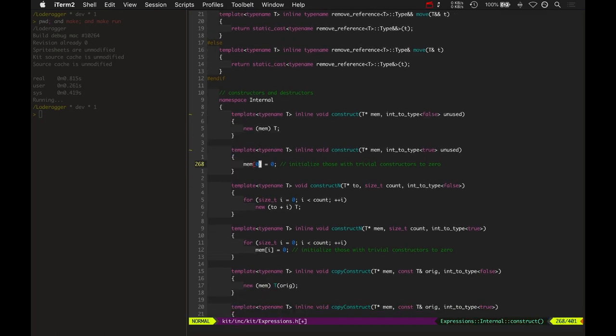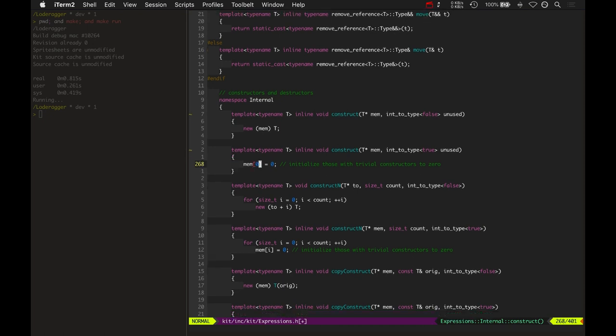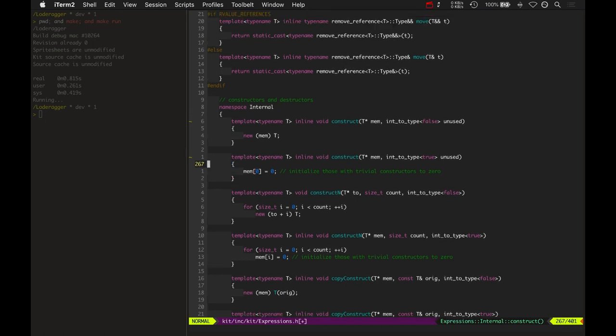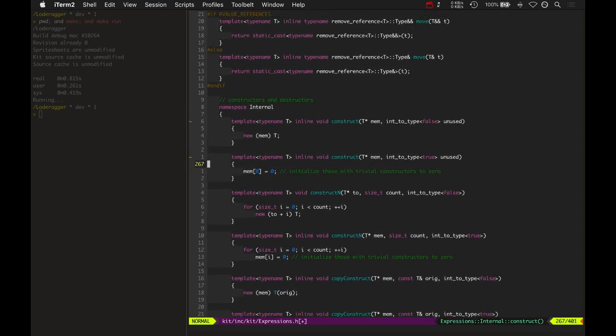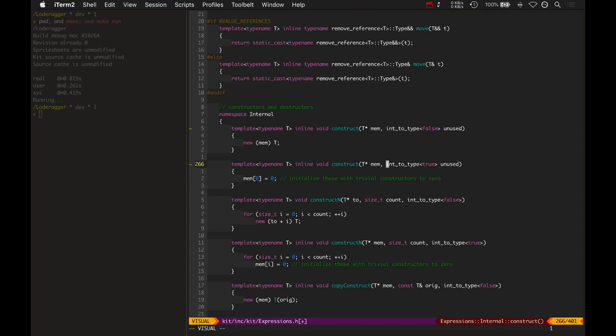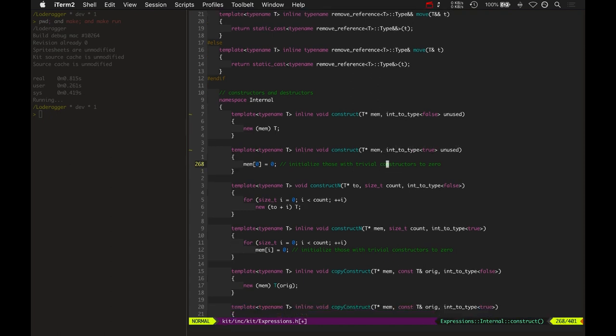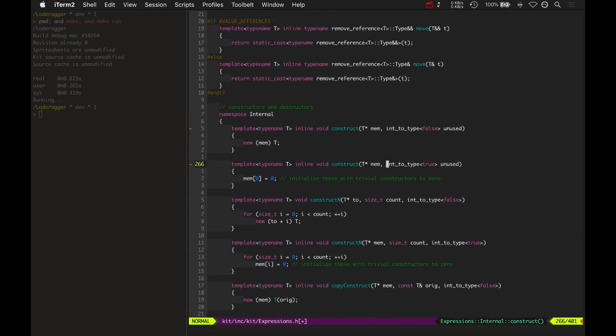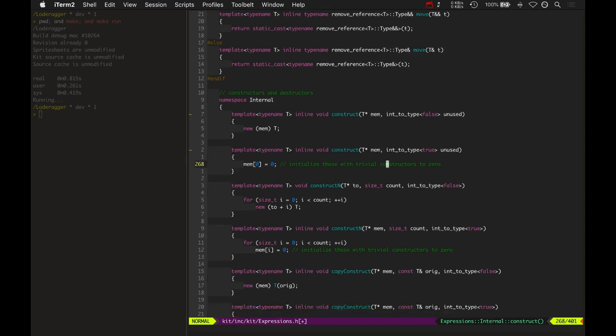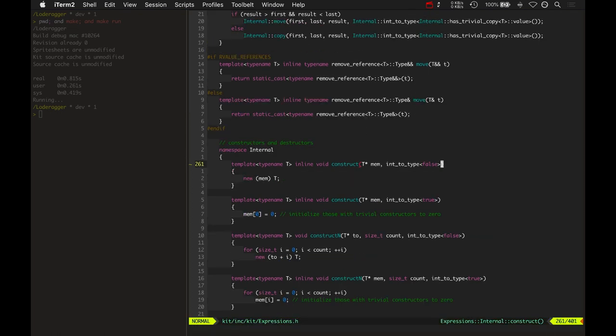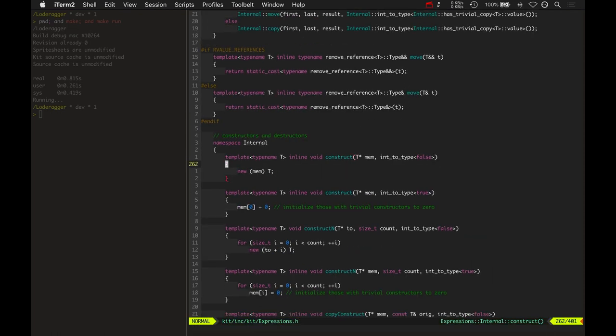But if it is a trivial type, then it's going to call this version of construct because we've got an IntoTypeTrue as the value there. So it's kind of some C++ wizardry magic that I didn't actually write any of this. I just basically, like I said, I found it from RDESTL. So there are the smart guys that thought of all this. But I'm proud that I actually understood it enough tonight that I could figure out how to initialize integers to zero.